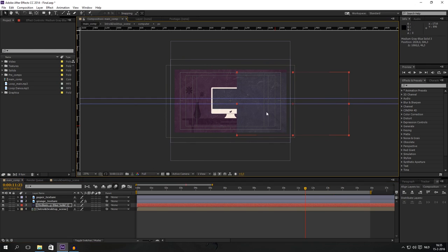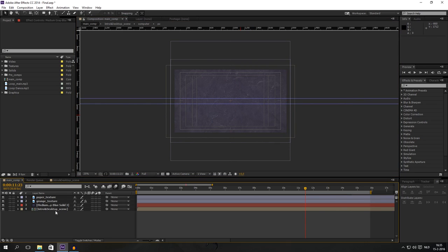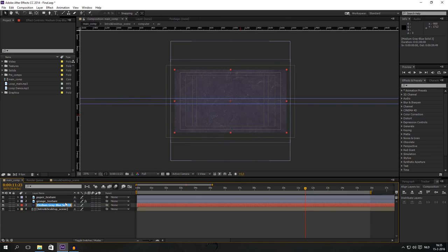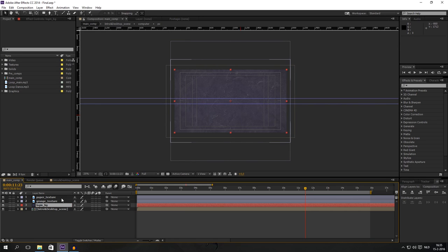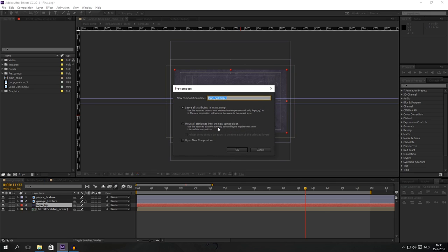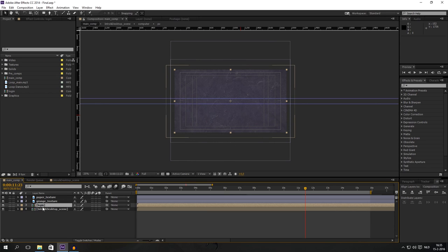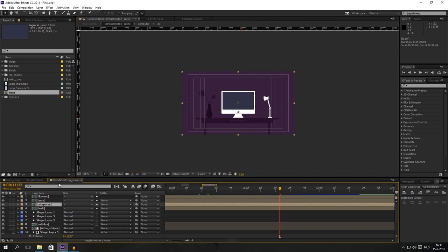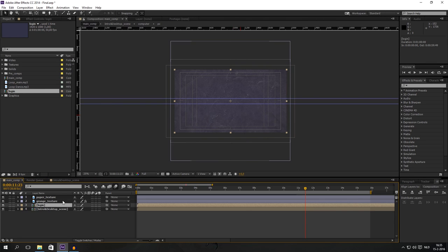Drop it beneath the texture and grunge. You can see it's exactly the same color as the screen. Press Control Z to get it centered. Now we are going to rename this one to 'login background' and go to Layer > Pre-compose, calling this one 'login'. Move all attributes — that's OK. Now we can mask our login screen.